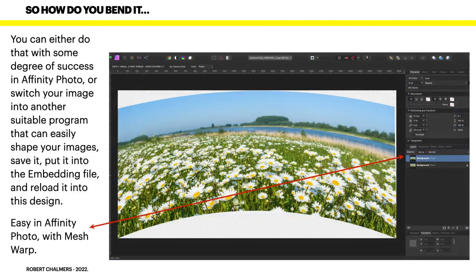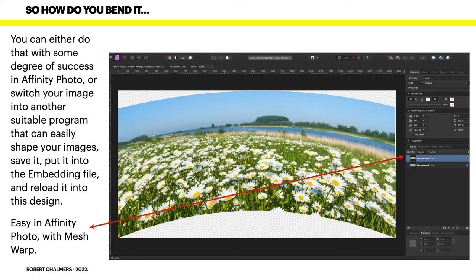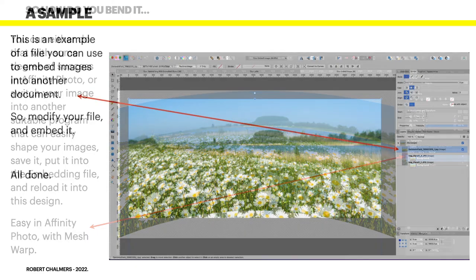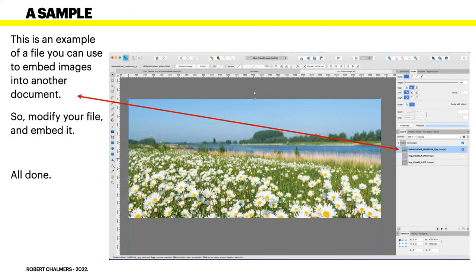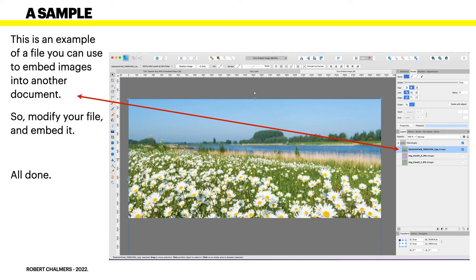Something like this. And you can see there, I've said exactly the same thing on the left hand side, but the image is now curved. When that's wrapped around a mug, it will look slightly better. Now it's a little bit on the rough side, but never mind. And this is an example of a file you can use to embed images in another document. So modify your file and embed it. All done.